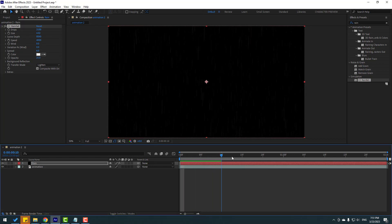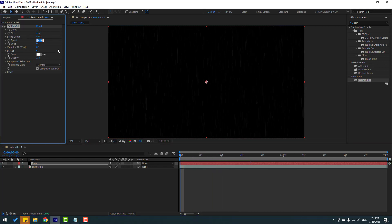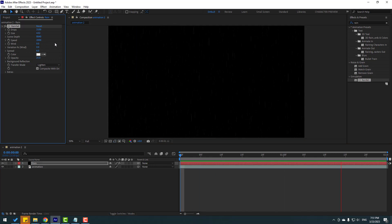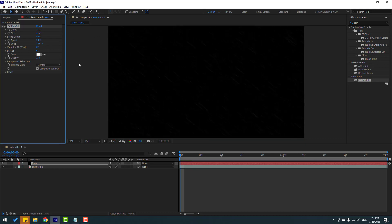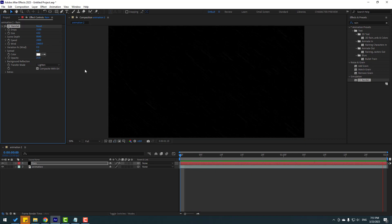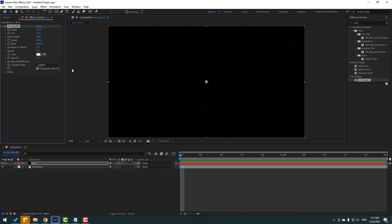Change the speed to 2000 for a very nice effect. You can also change the wind to create a realistic rain simulation for animations. You can also change the color here.